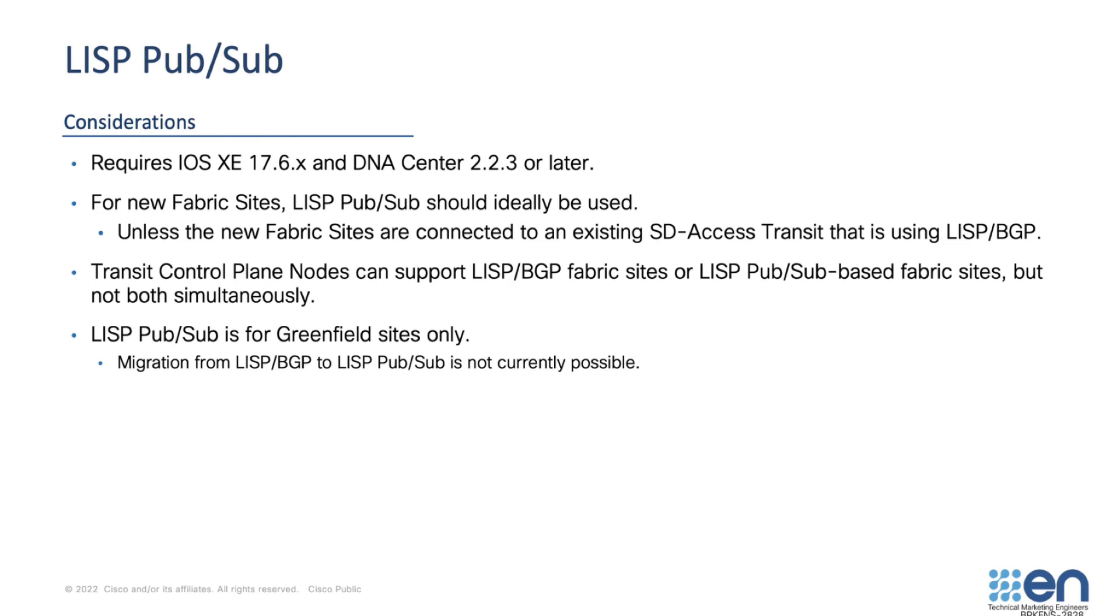LISP PubSub is only for new or greenfield sites, as migration of an existing site is not yet possible, but such a capability is being developed.